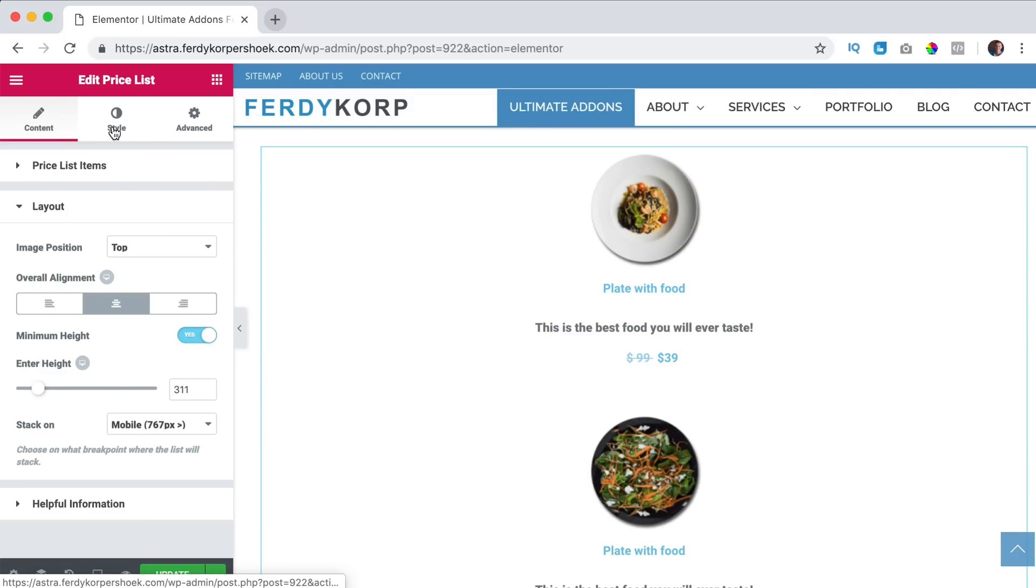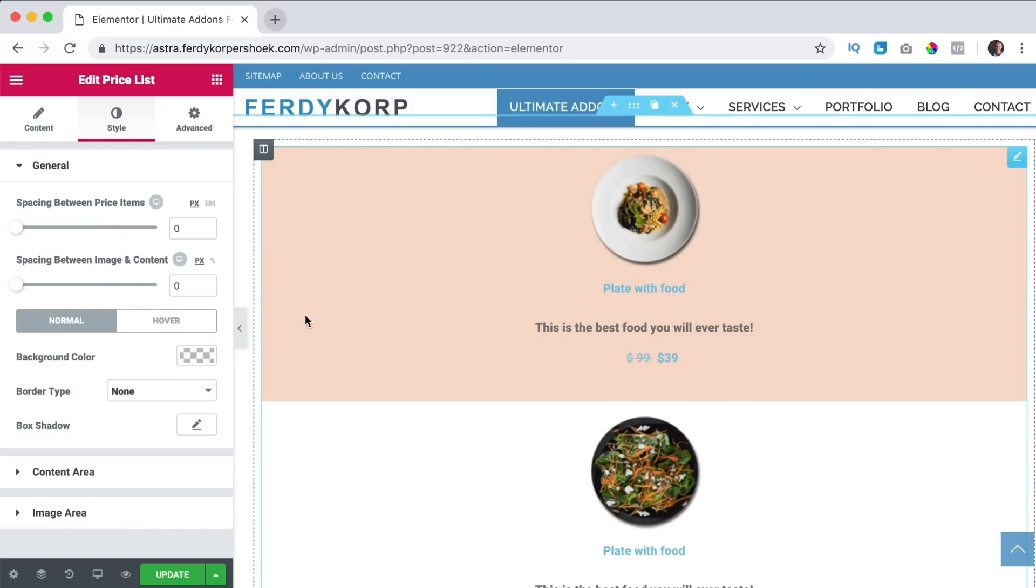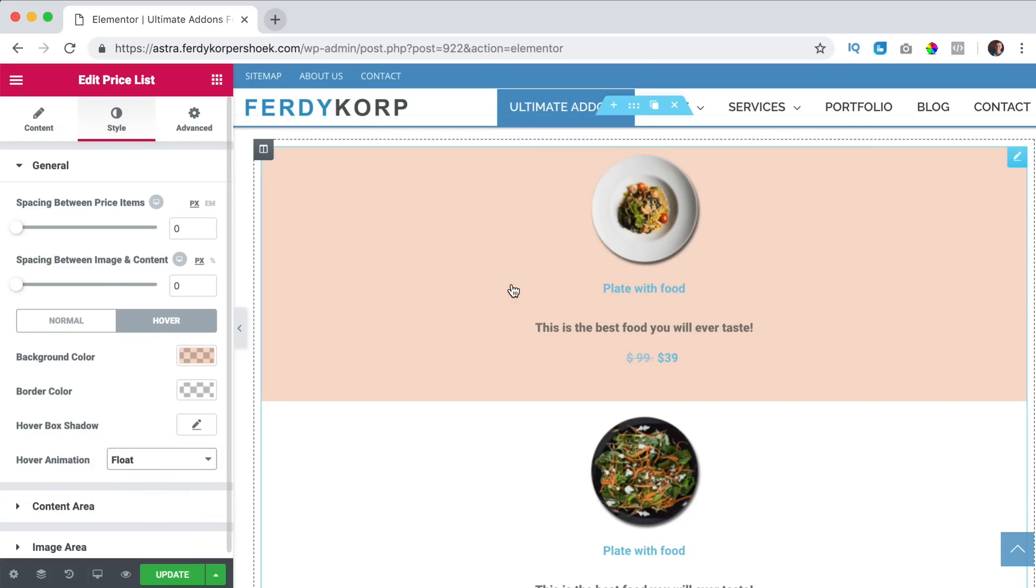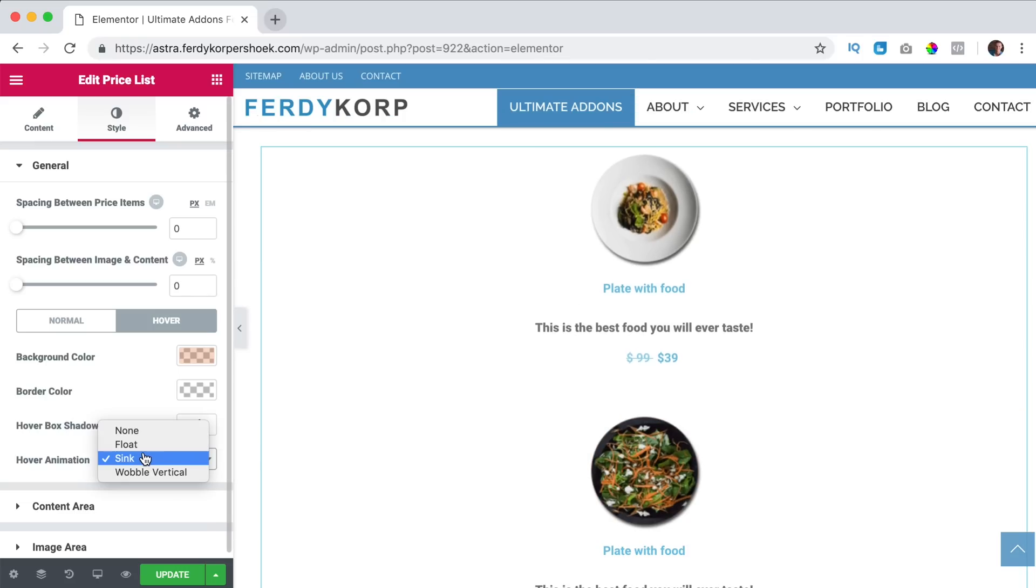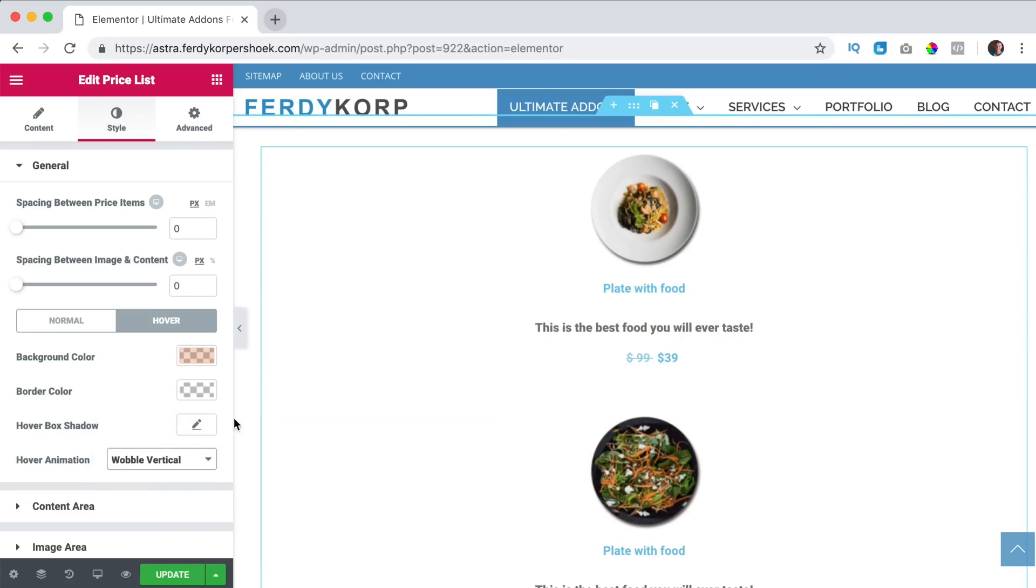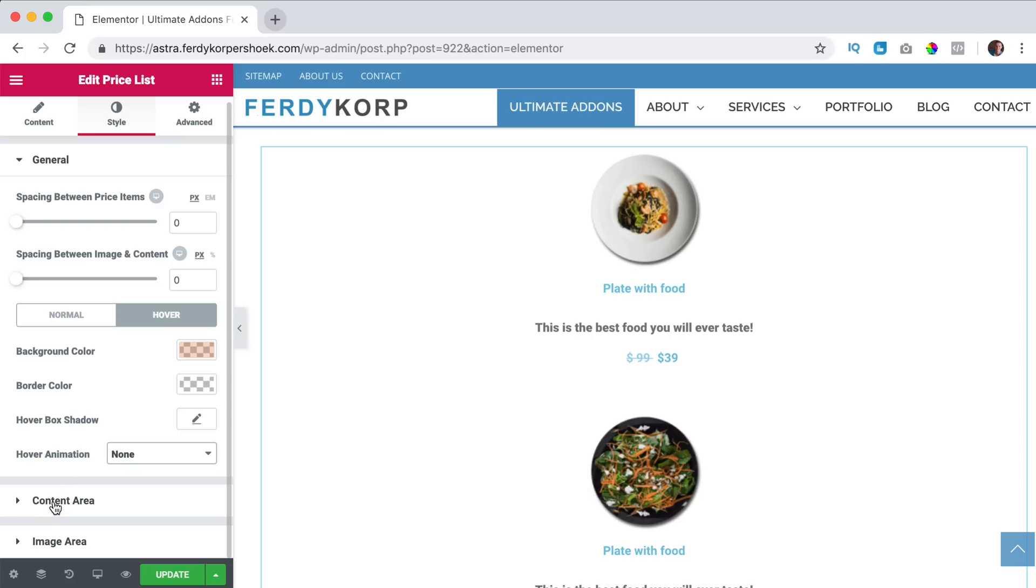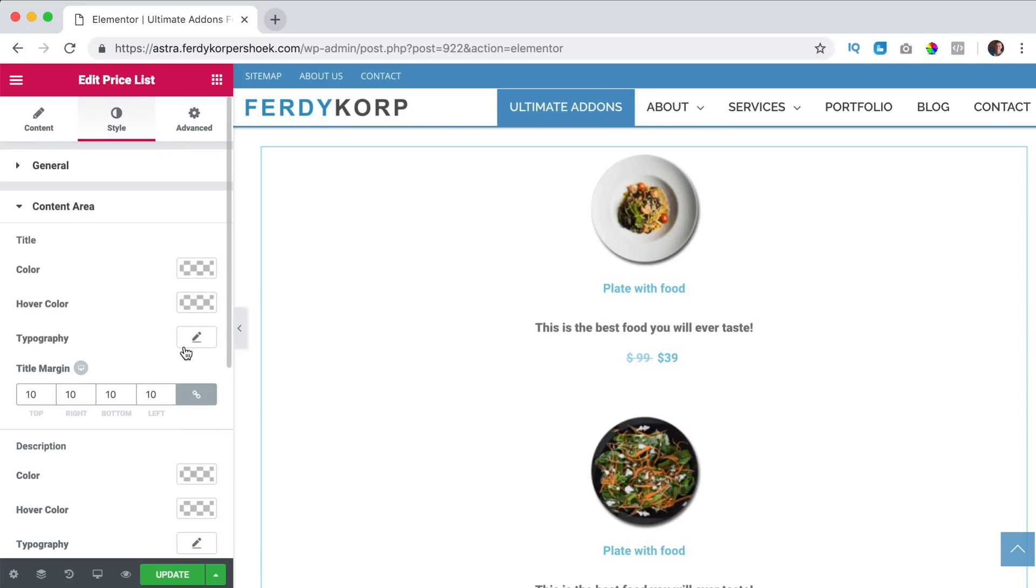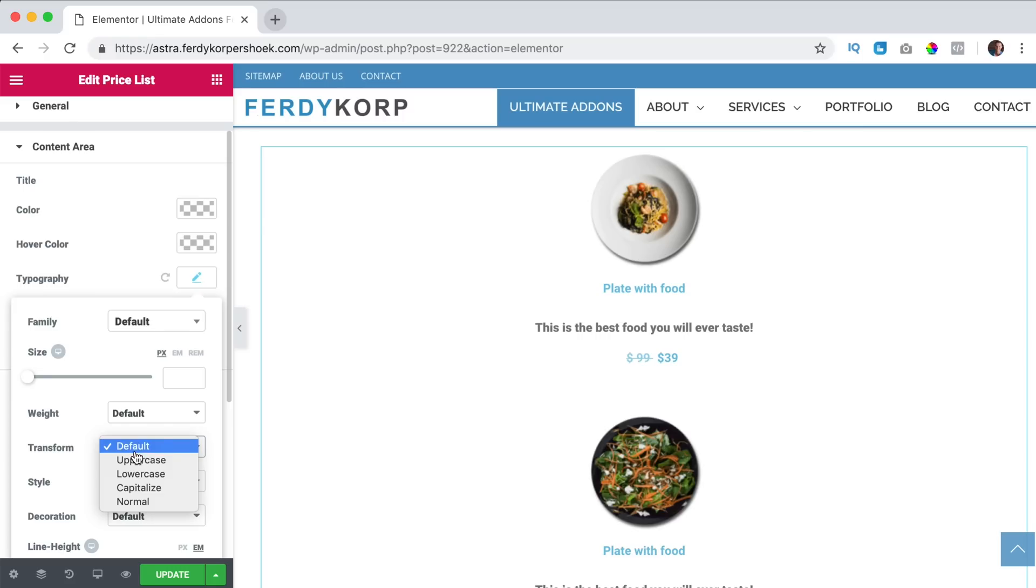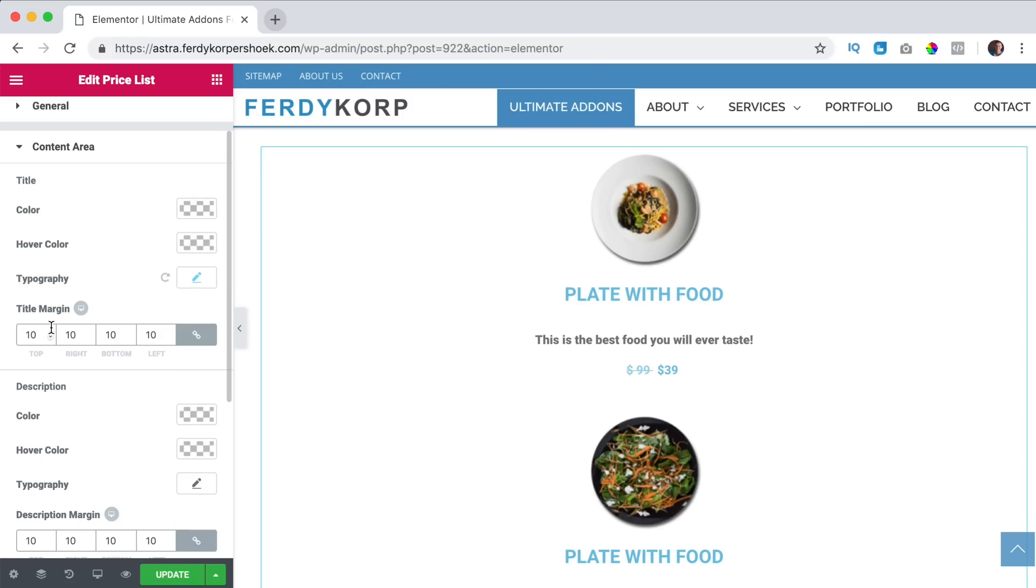I go to style, hover that's okay, I can have a hover animation, get float or sink or wobble, I really don't like that I say nothing. Then we have the content area with the title of course, I can change the title, maybe I want it to be uppercase so I say transform uppercase, I want to make it a bit bigger. The margin make it three.